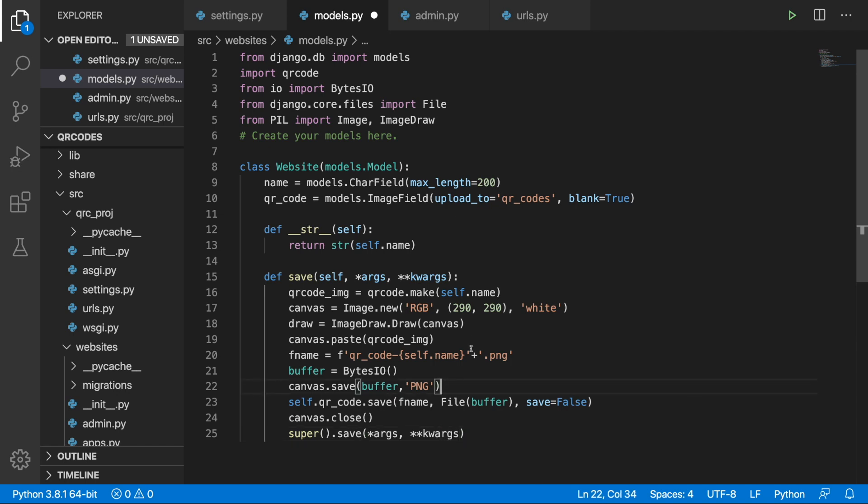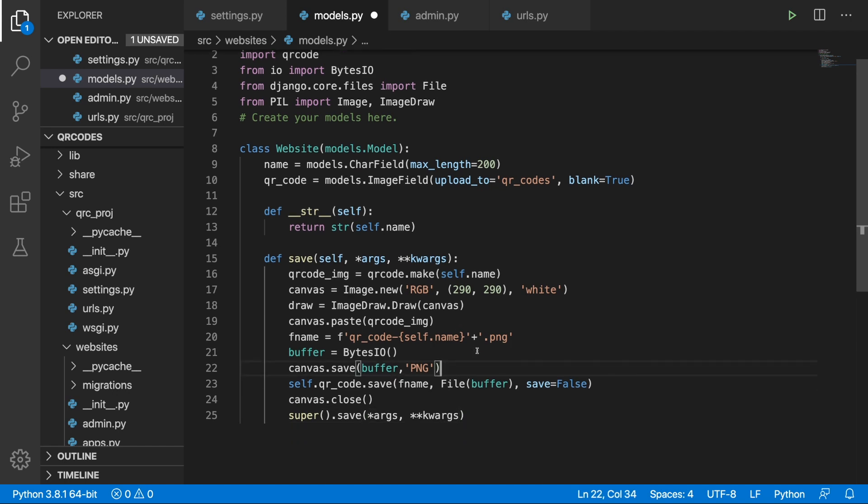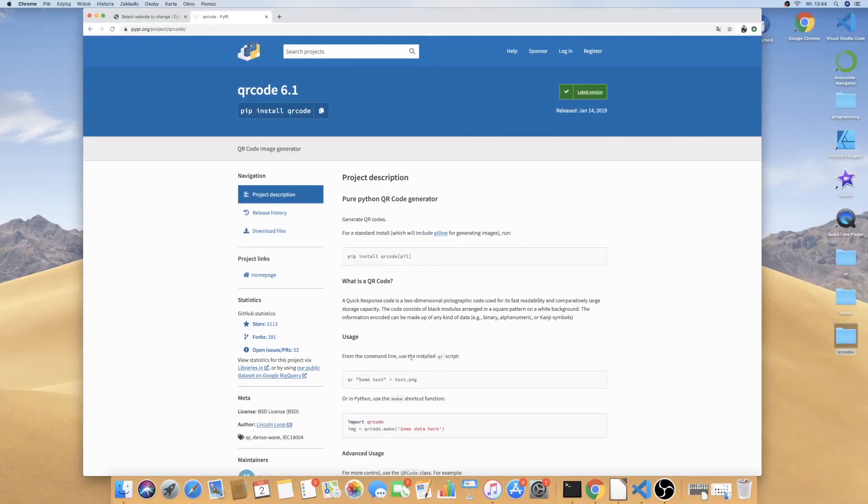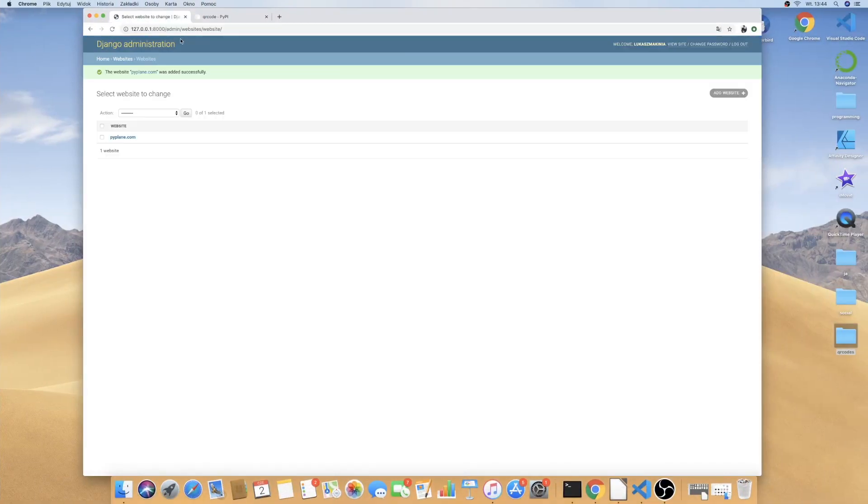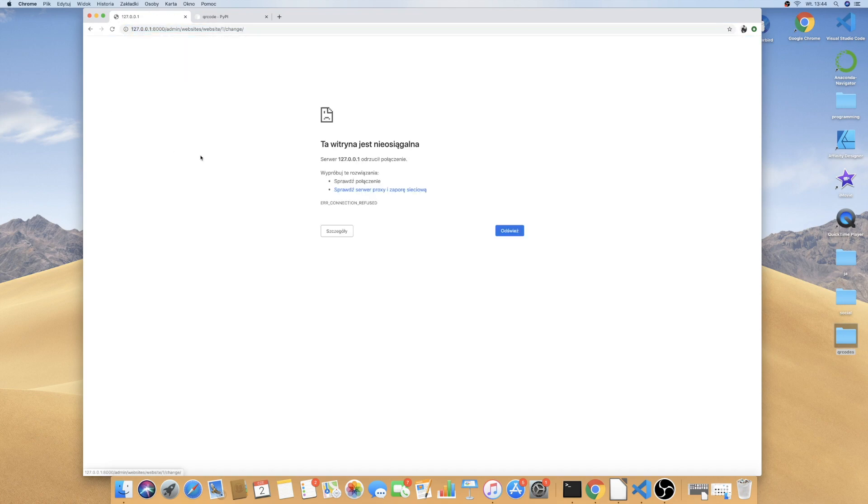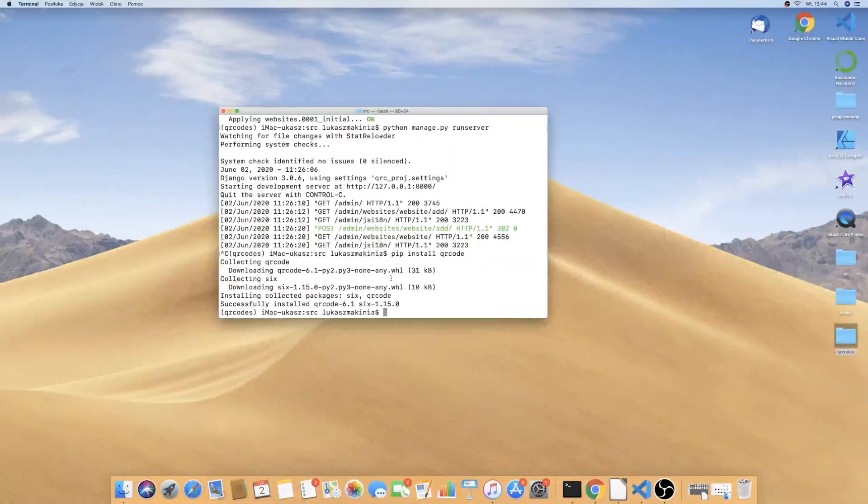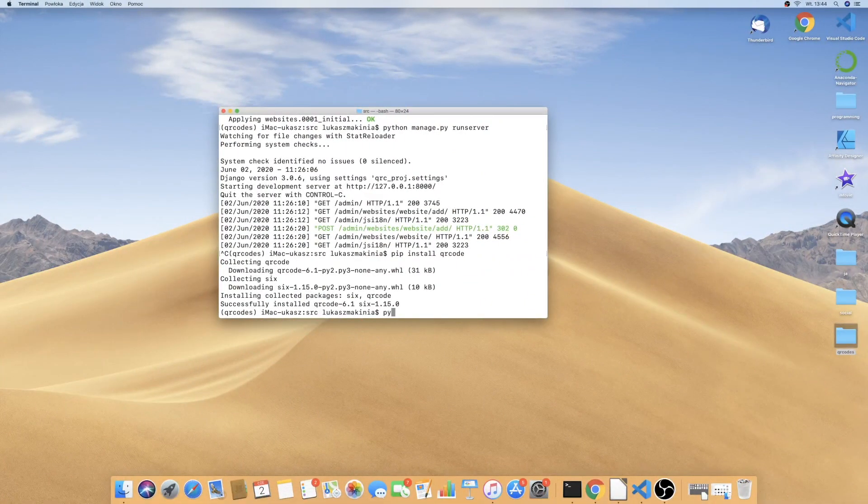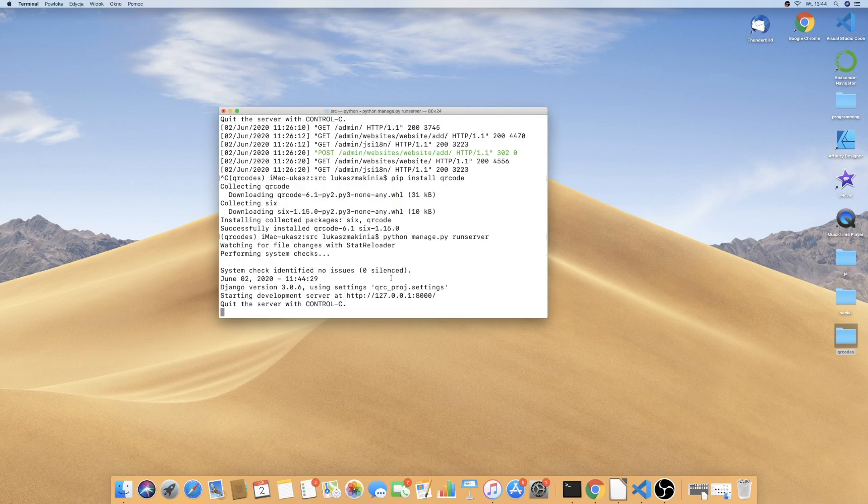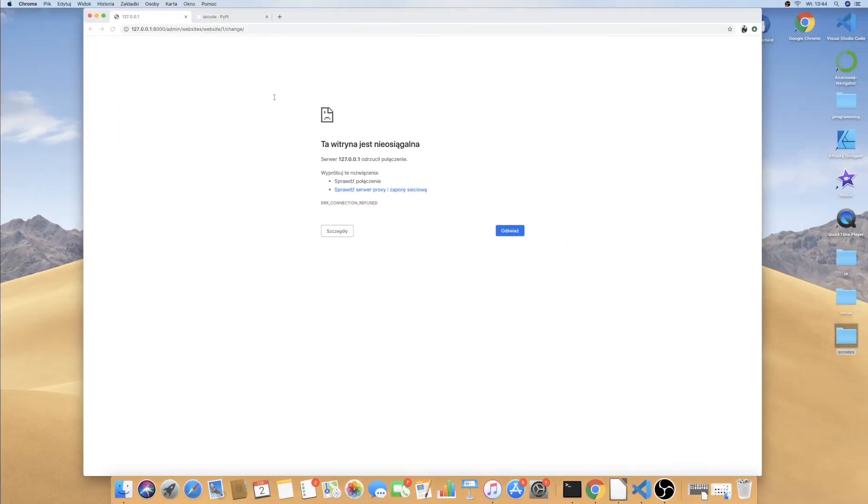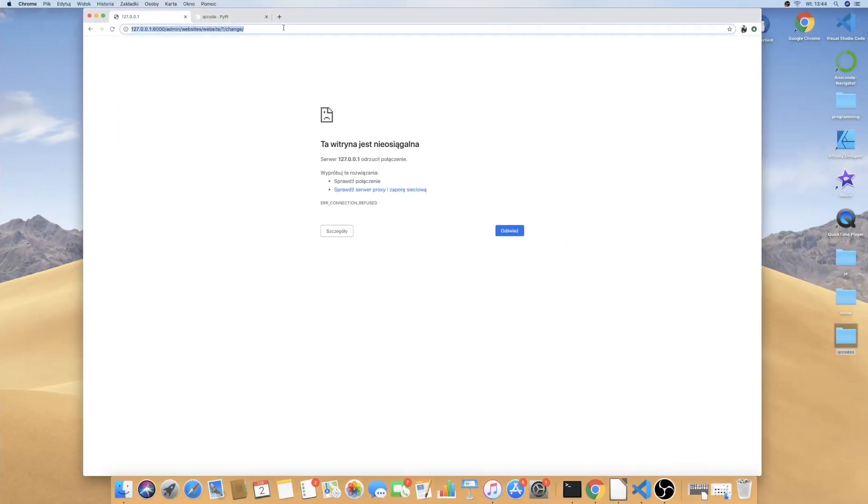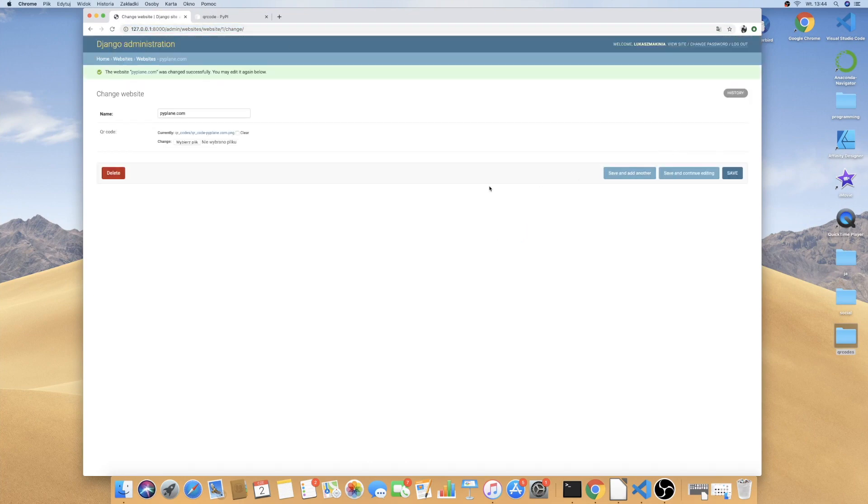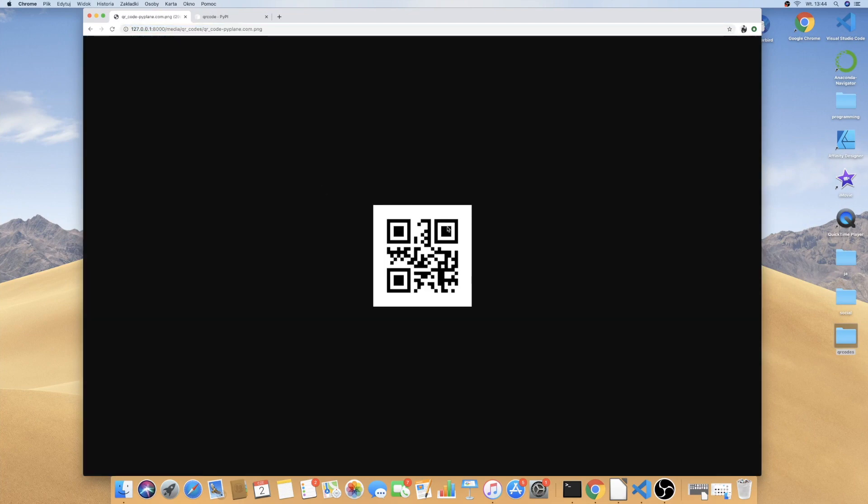I think this should work so we can actually test this out. I'm going to save this and let's jump into the models. Let's go to pipeline.com. We need to run the server python manage.py runserver. Let's refresh and save and continue editing. And there is our QR code. So this is working.